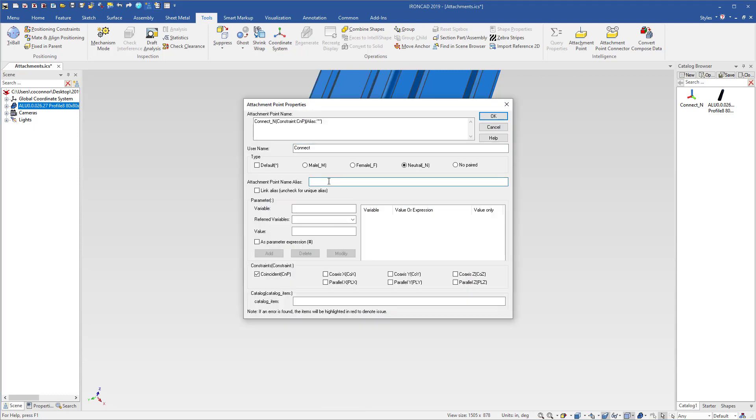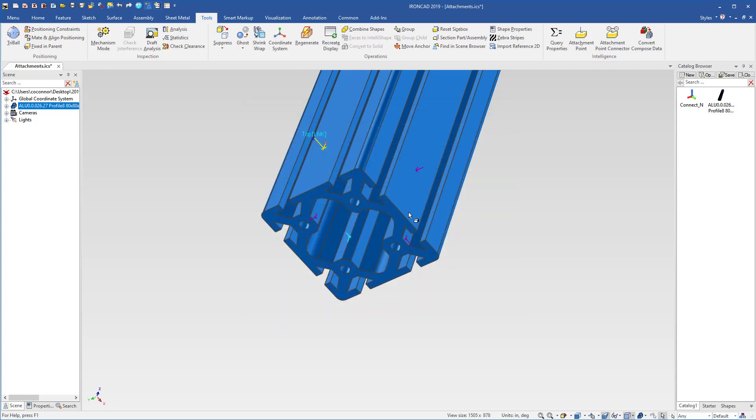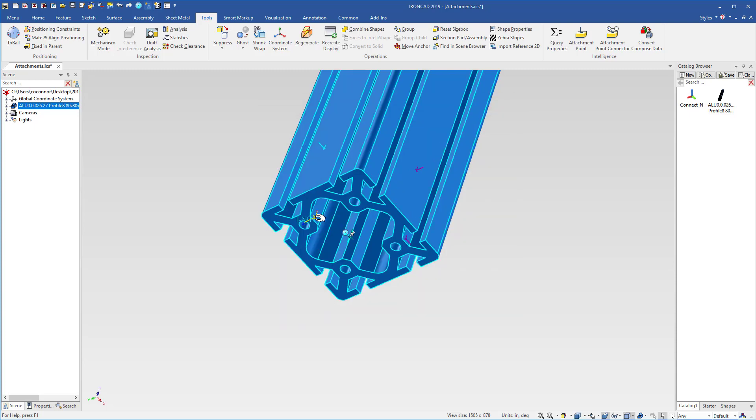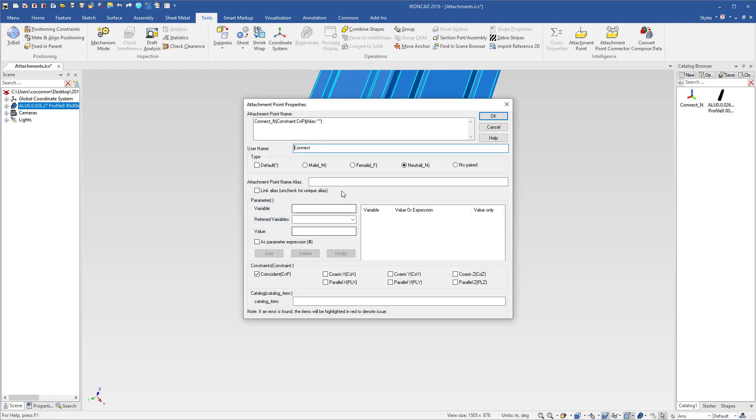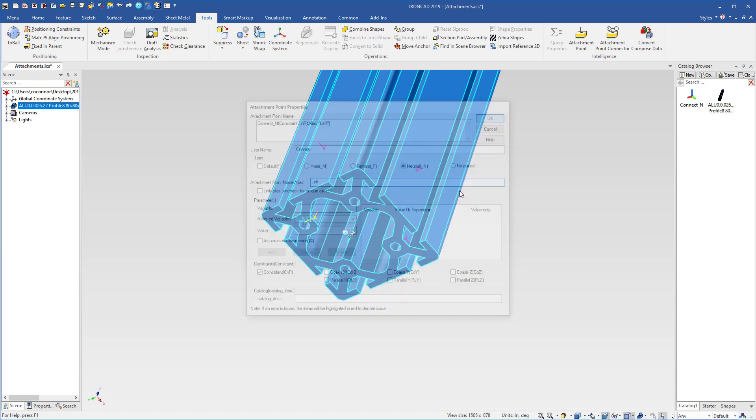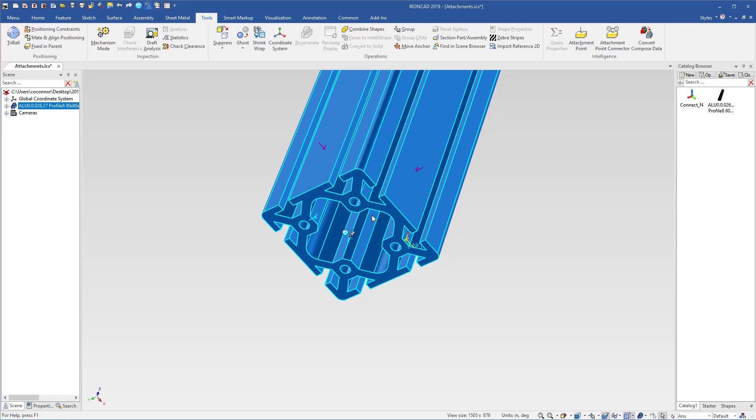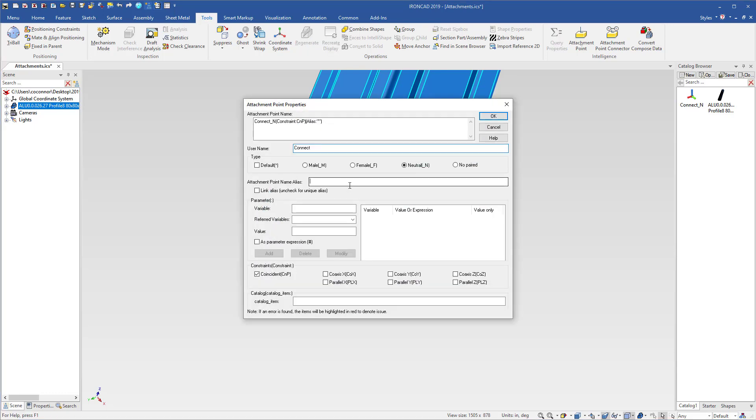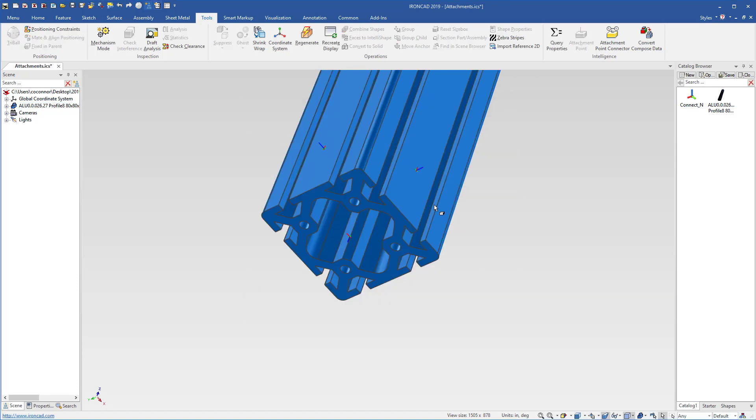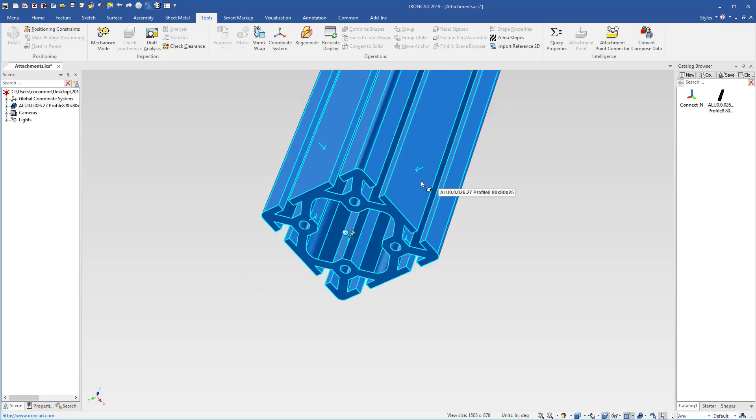This one is going to be our top connector. This one is going to be our left connector. And last but not least, we'll get the bottom one here, and we'll set this as our back connector. So now we have various names on here that make a little bit more sense.